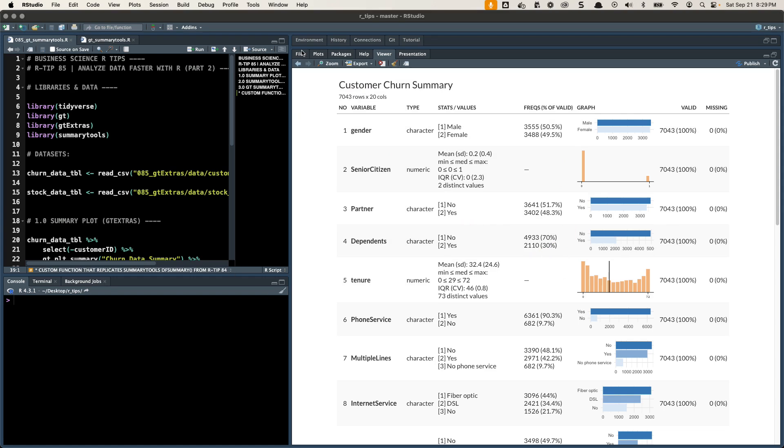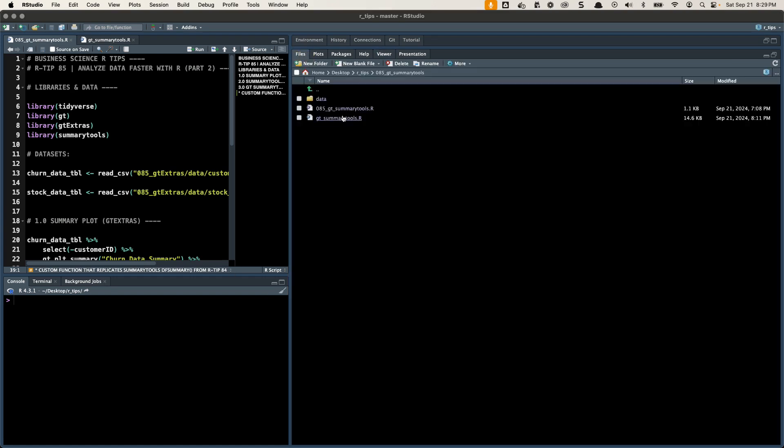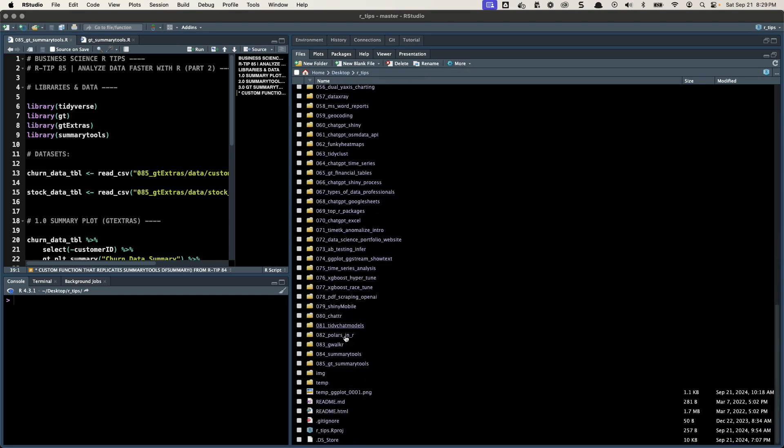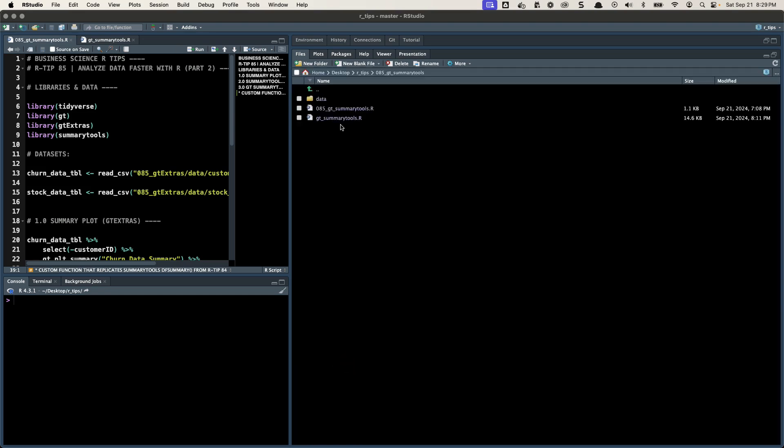So if you follow me, this is the R-Tips newsletter. I'm in R-Tip 85, and there's this function that I've been building. It's in this GT Summary Tools, right down here, and I have this SummaryTools.r file. That's the actual function we'll be using today. And then the code that I'm going to go through to analyze the data with this new function is in this 085 GT Summary Tools. So you're going to want to open both of those.